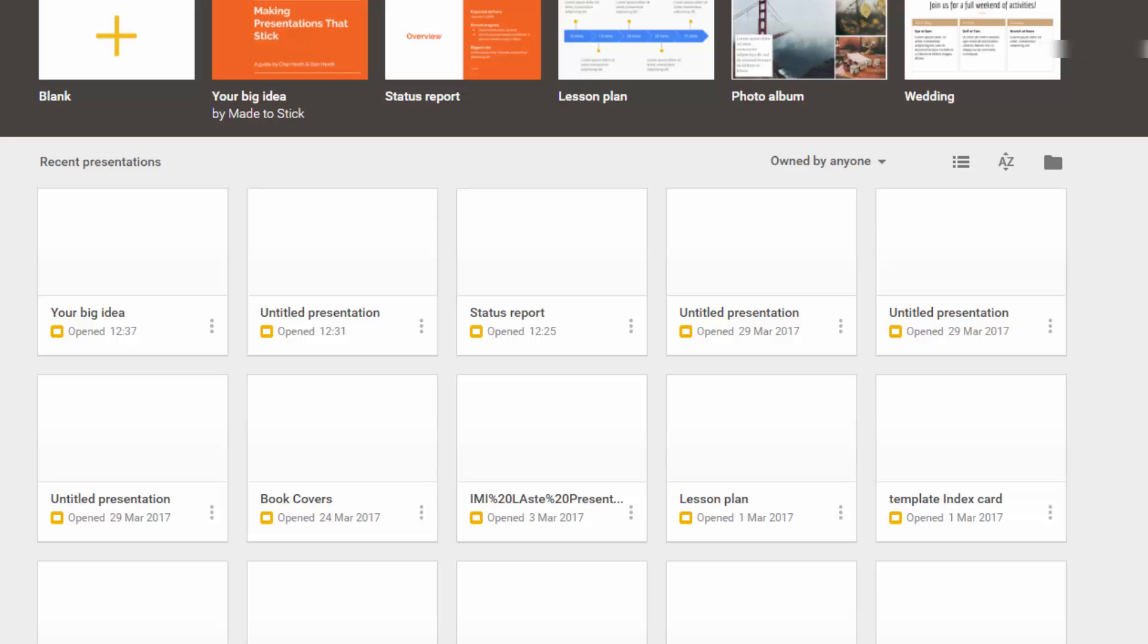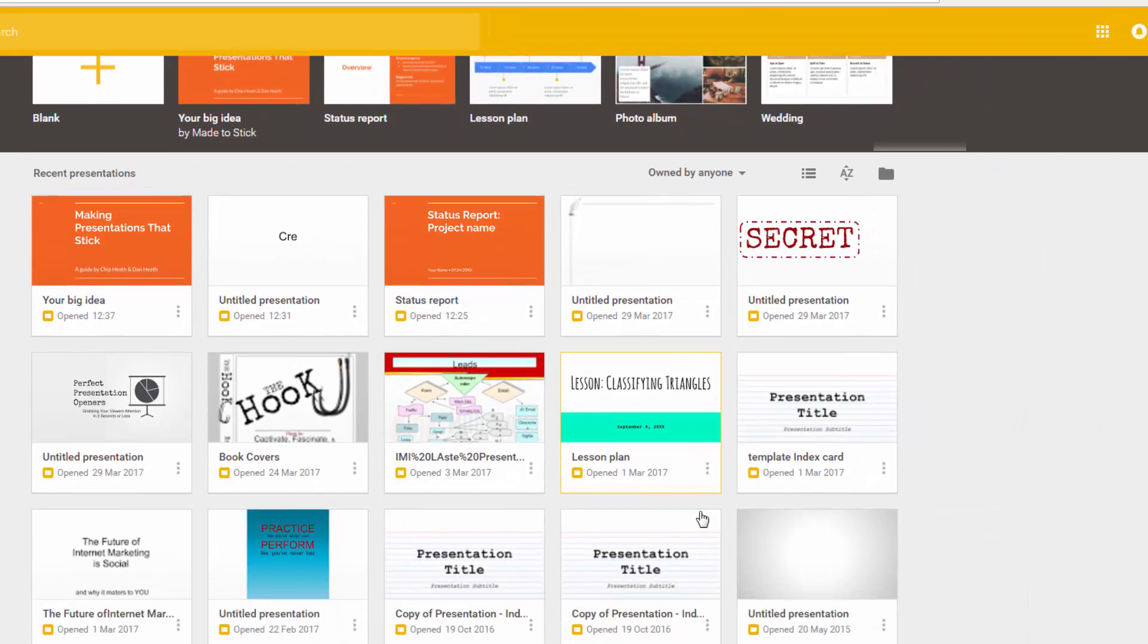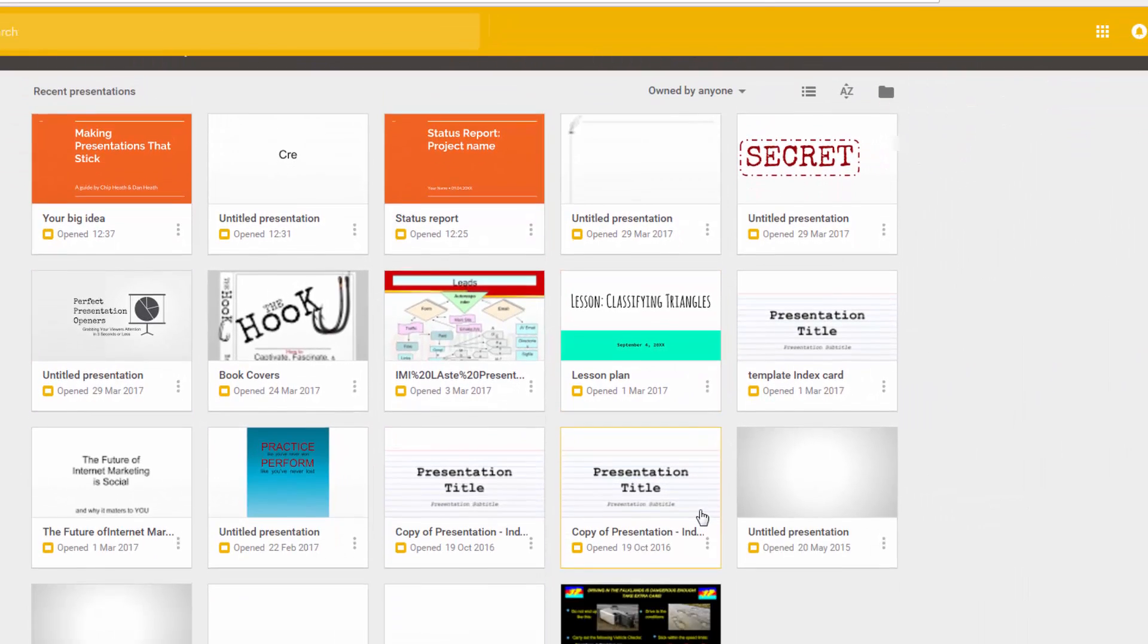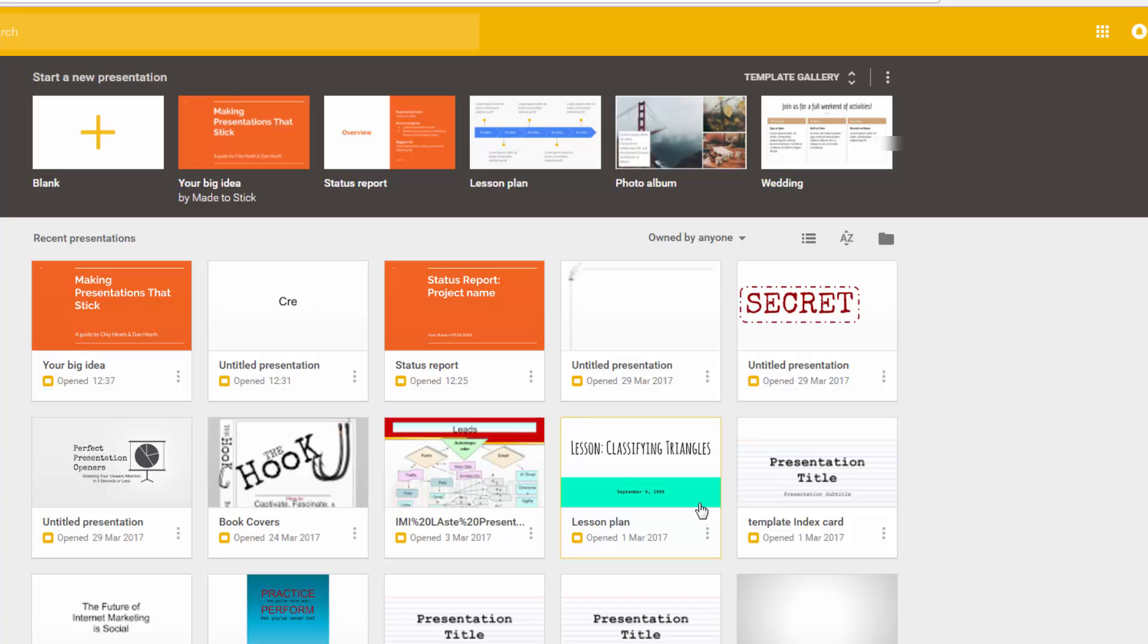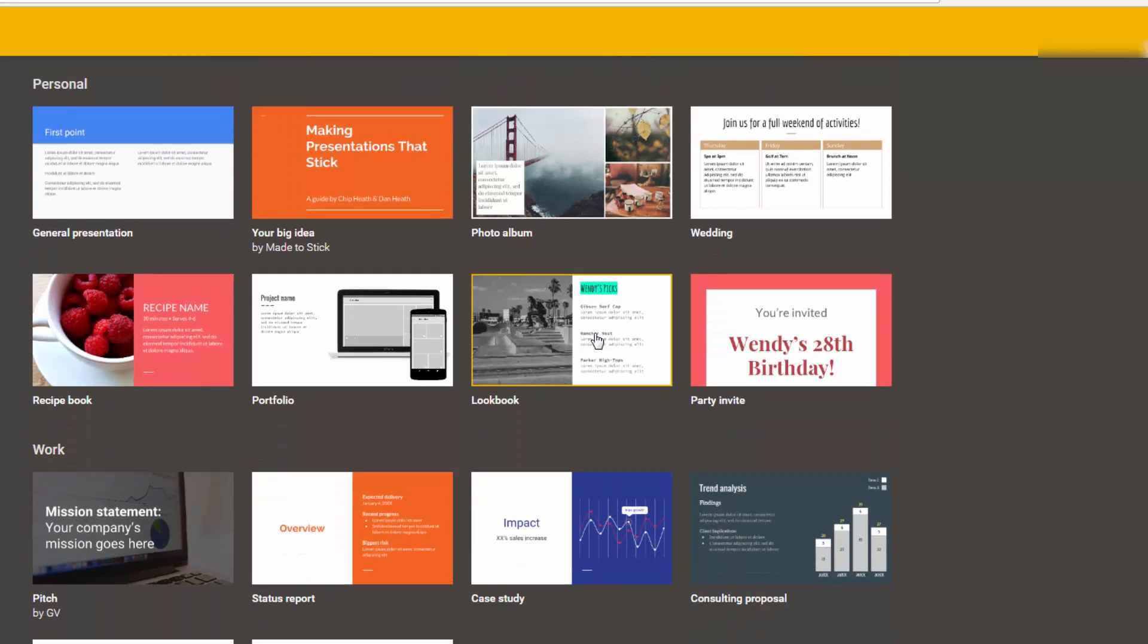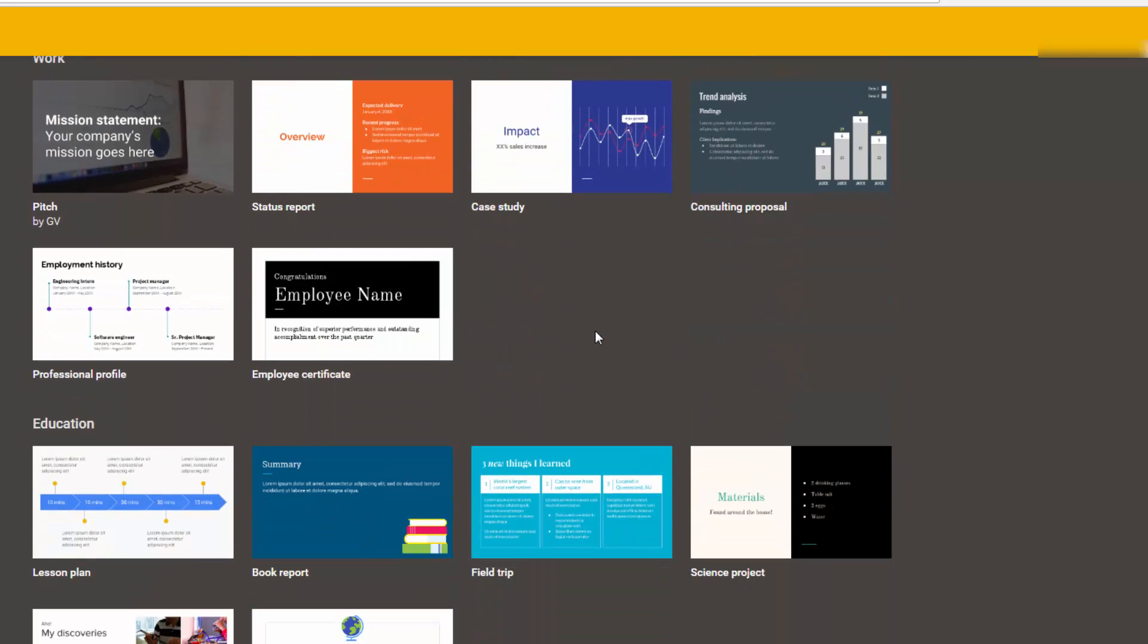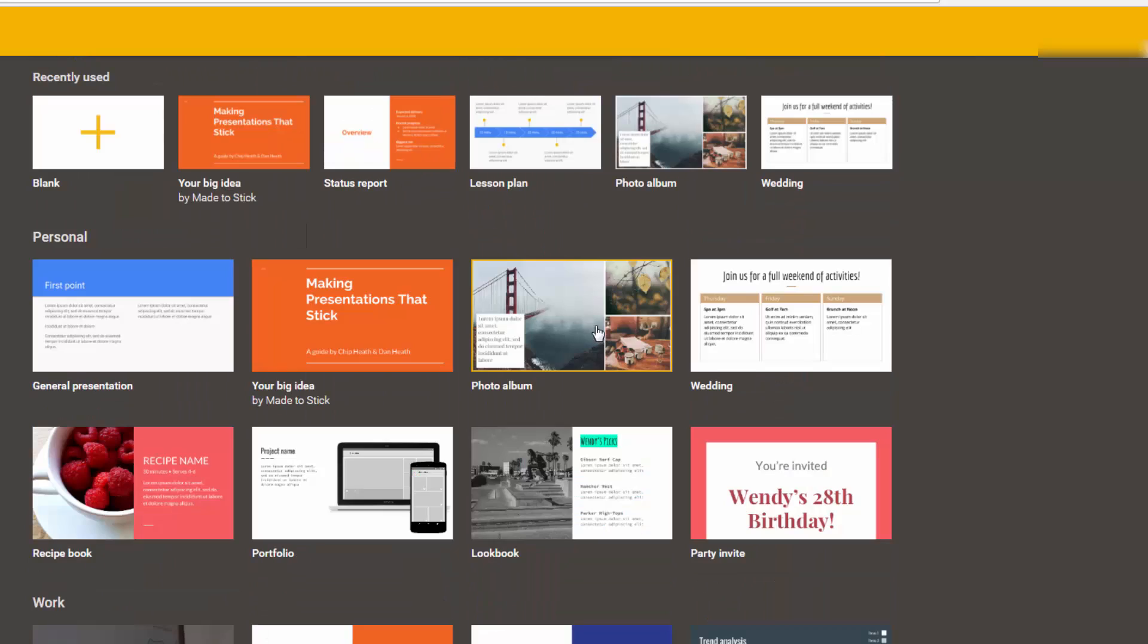So click on your Google Slides and then you'll be presented with your Google Slides gallery. But you're looking for this template gallery here and see some of the designs that they offer you that you can use.